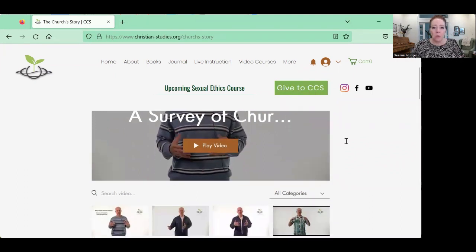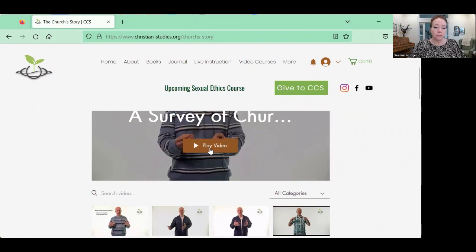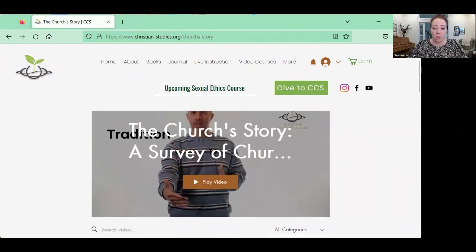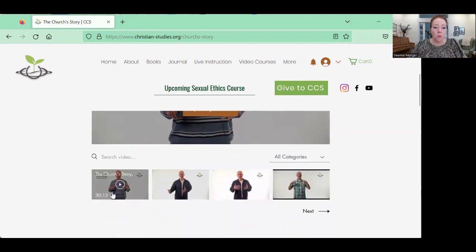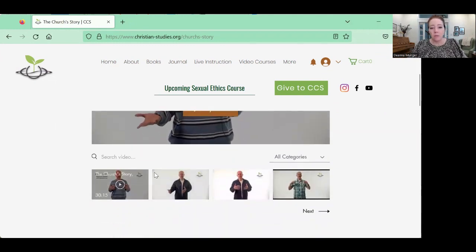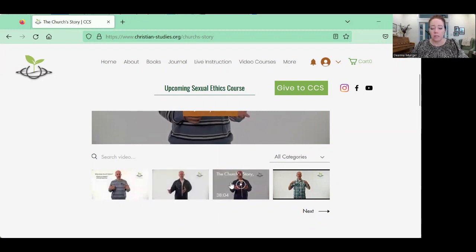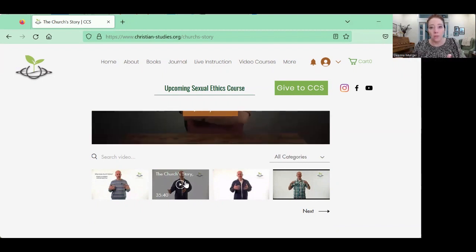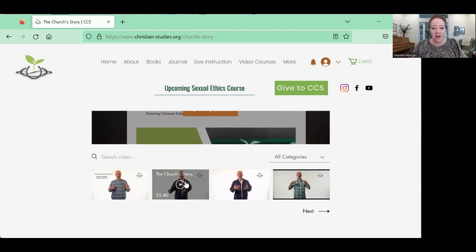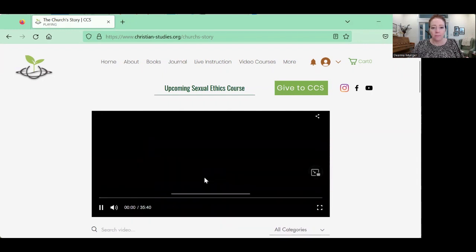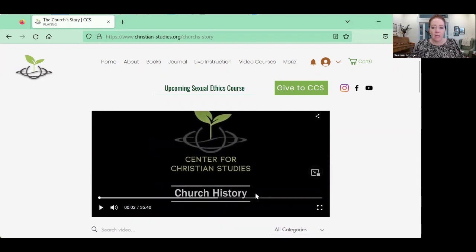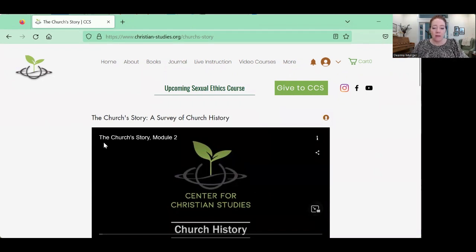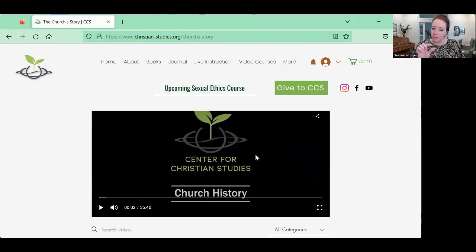Now I can play the video. This is the first video of the course. If you want to see the second video, there's a little menu here — this is the second video, this is the third. Note that the full title isn't always visible in the menu, but once you select it you can see the full title — for example, 'The Church's Story: Module Two.' That's how the video selection works.